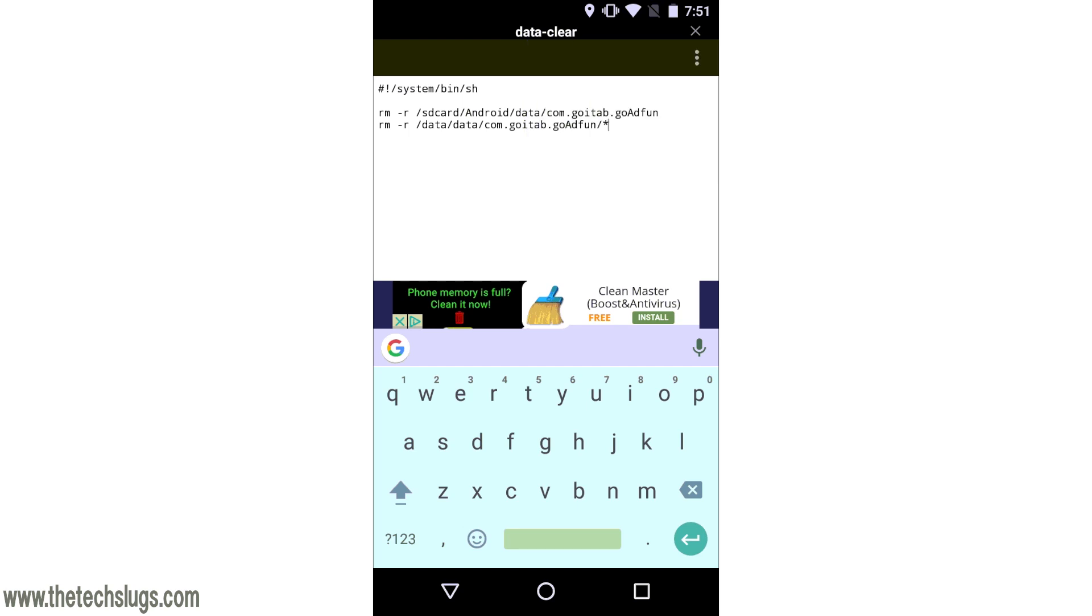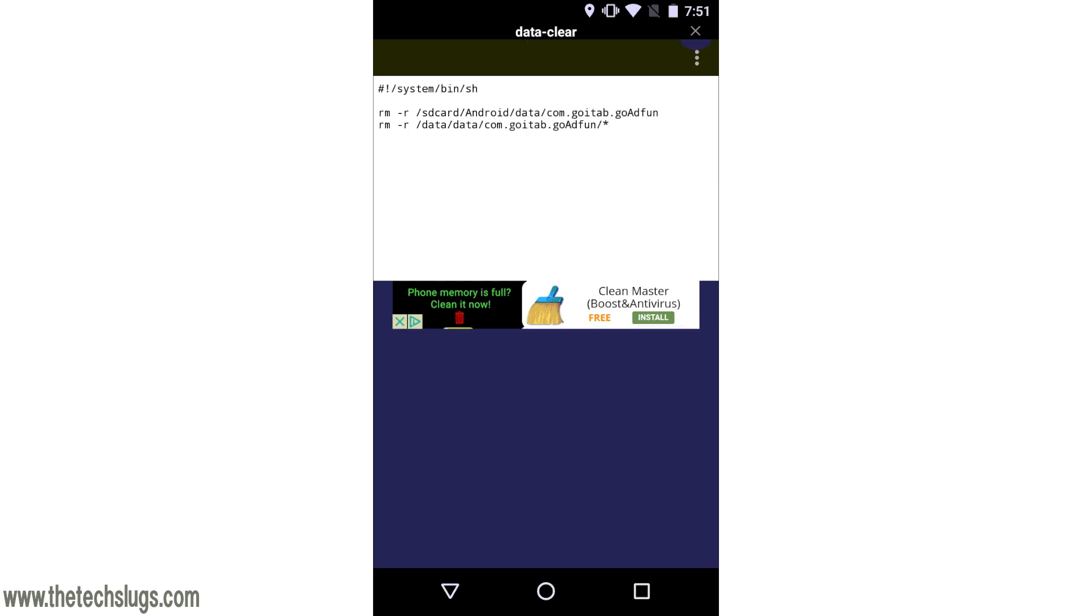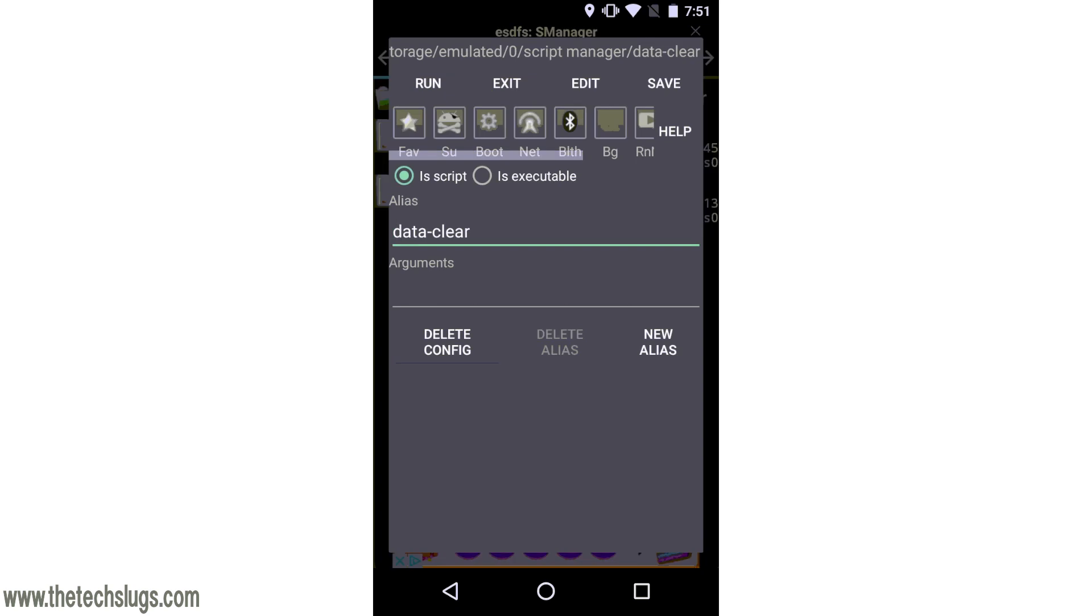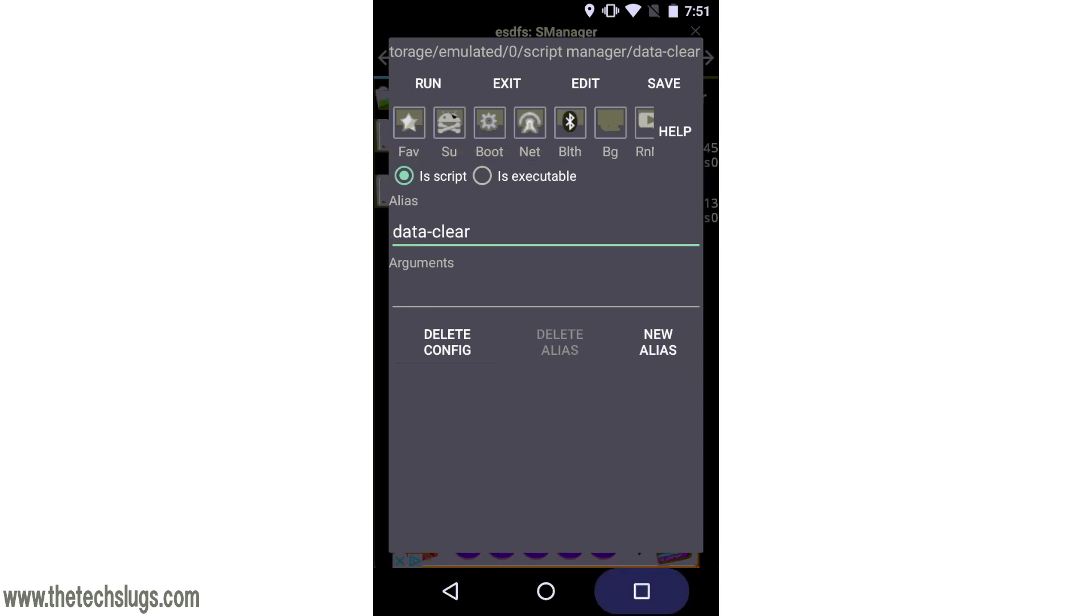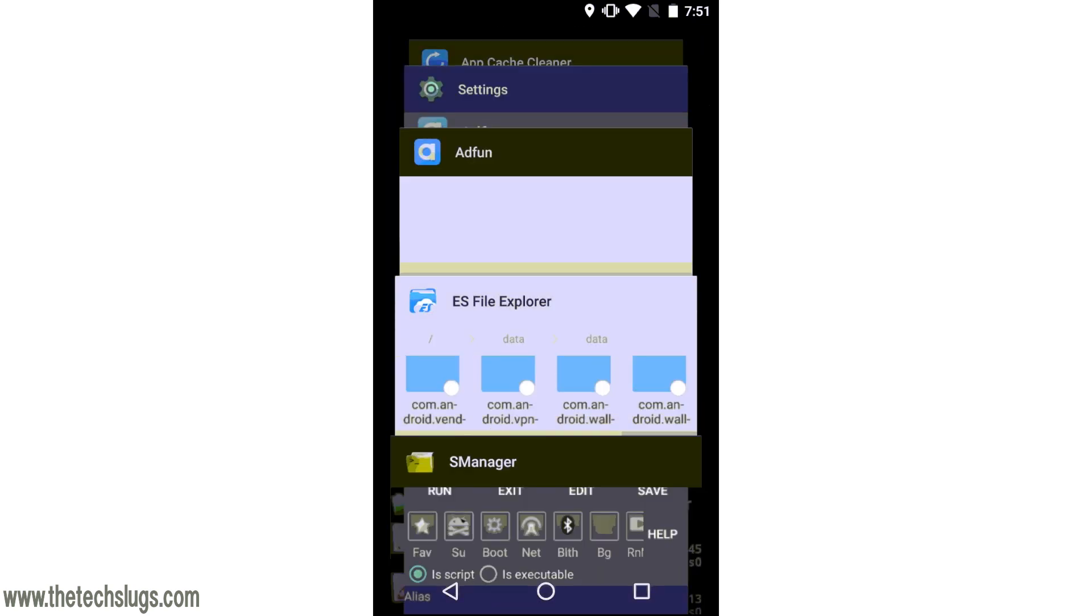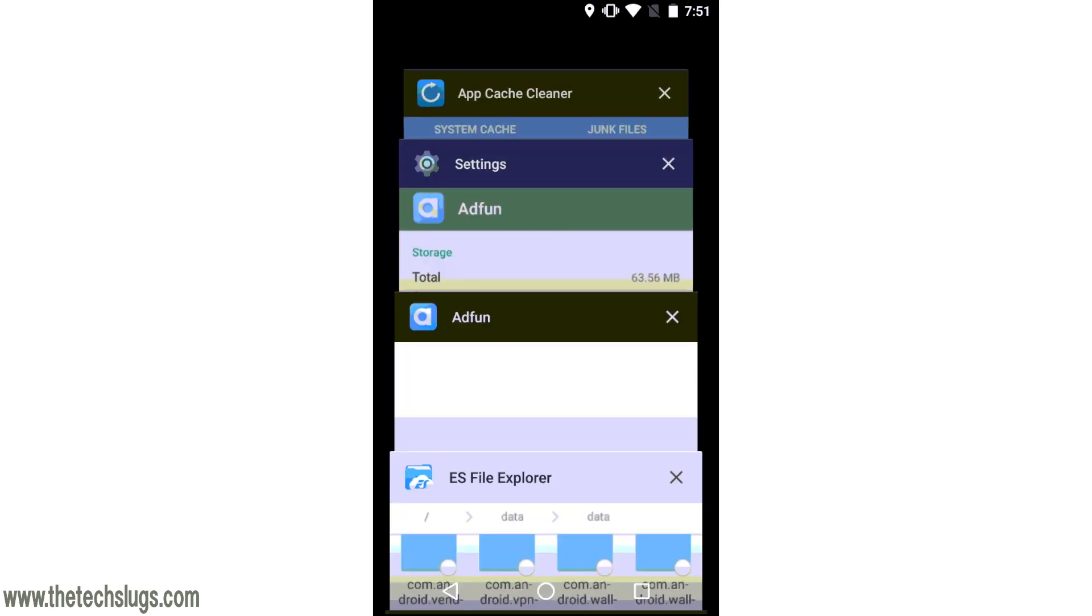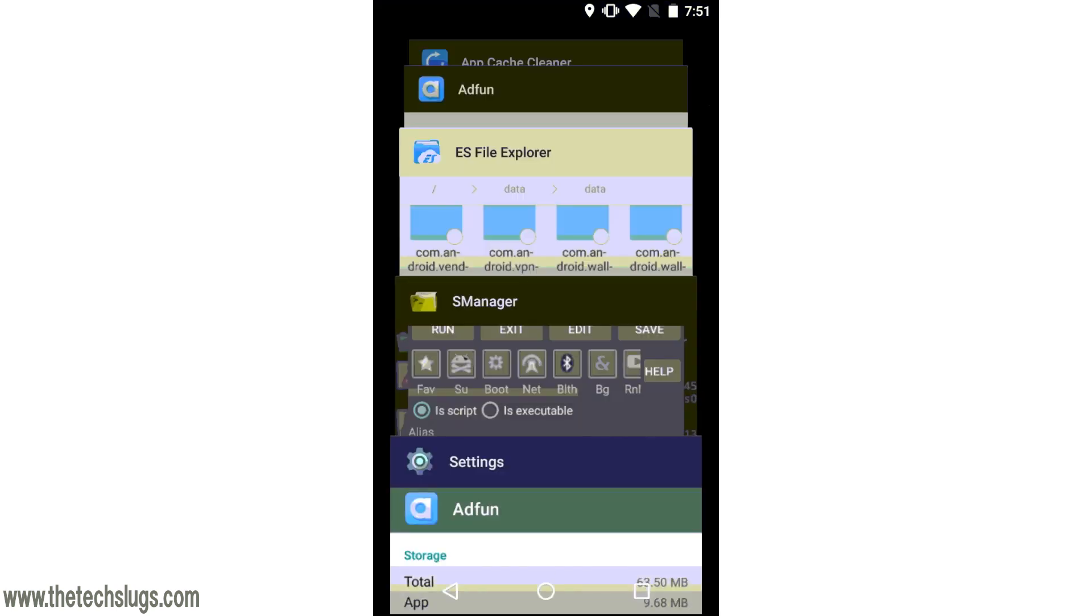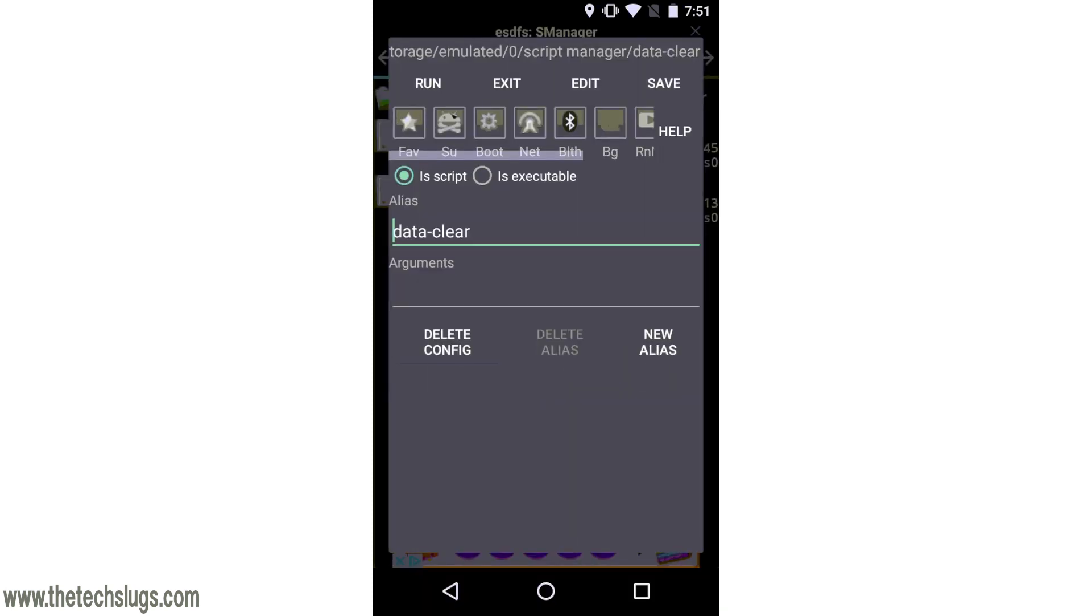Then we're going to go out here. We have our data clear script and we're going to run it. Actually first I want to give you a mental note of what the cache looks like in settings for AdFun so you can watch this. As you can see, even some cache build up from when we cleaned it from the Google Play Store app. Go back into Script Manager. This is where you have to check this super SU because you need that super user permission to clear the second line of code.